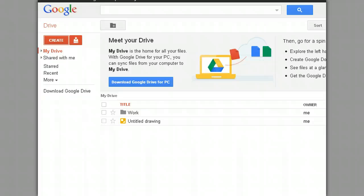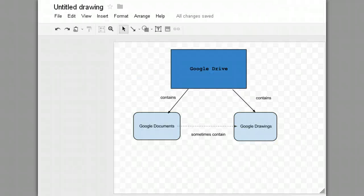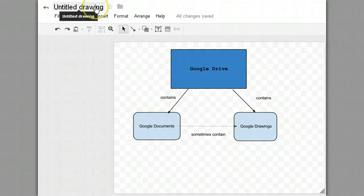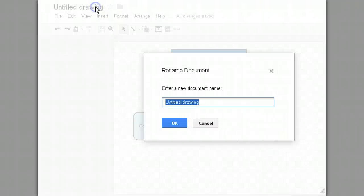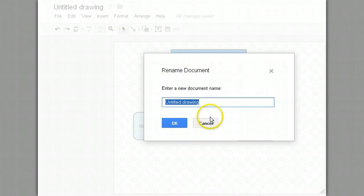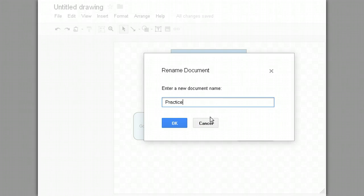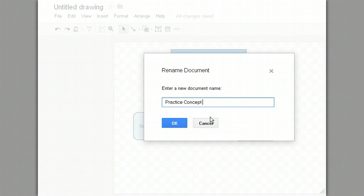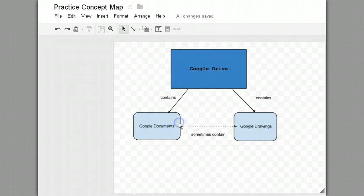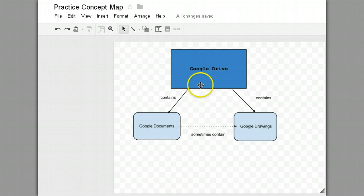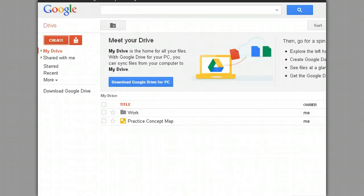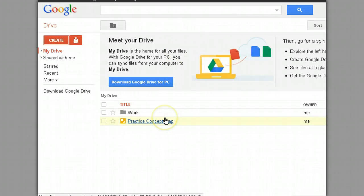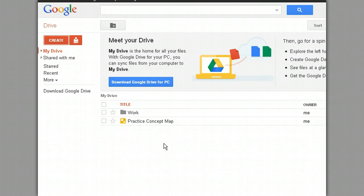I'm going to go back over to my drawing, and I'm going to rename it. Where it says Untitled Drawing, I'm just clicking right there on the words Untitled Drawing. And up pops a little box that allows me to enter a new document name. And the name I'm going to enter here is Practice Concept Map. And I click OK. And now when I visit Google Drive you can see that it has replaced the Untitled Drawing with Practice Concept Map.